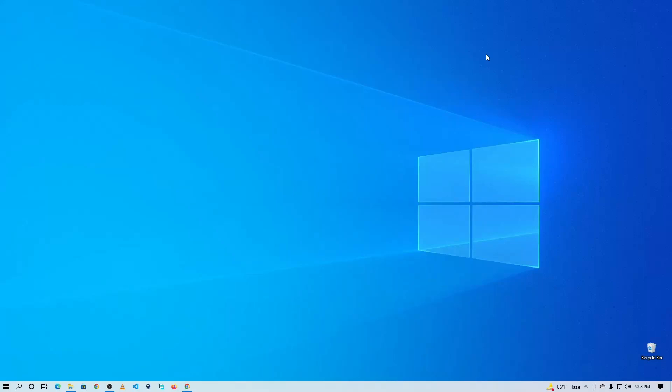Hey guys, this is Mehdi Shakil and you are watching SSTEC Tutorial. Today in this video I'm going to show you how you can install macOS Mixer on your Windows computer using VirtualBox. I already made a video about installing macOS Mixer using VMware Workstation, but that video only works for AMD PCs, not Intel-based PCs. In this video I'm going to show you a way using VirtualBox that will work both on AMD and Intel-based PCs.